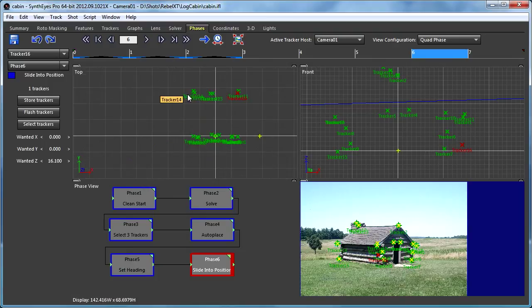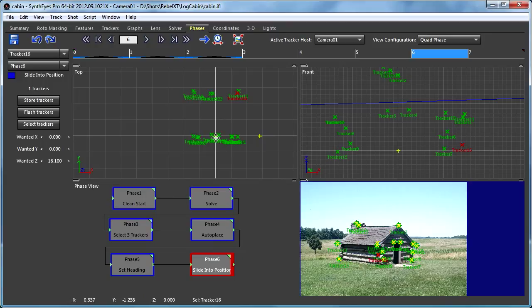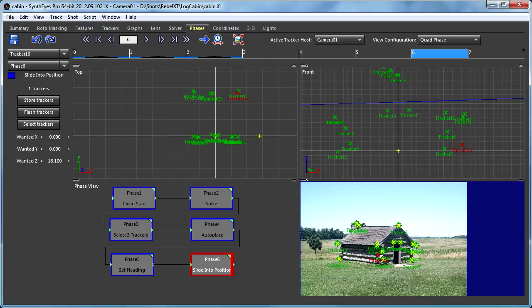We've got it nicely aligned with the walls of the cabin there. So, that's a reasonable plan for setting up the coordinate system. We should be good to go. We can go and do something else with this shot now.